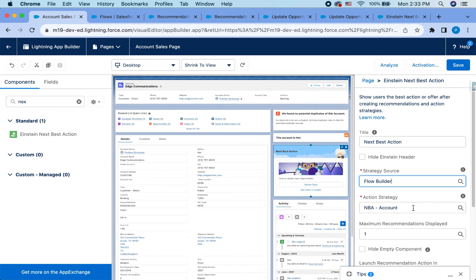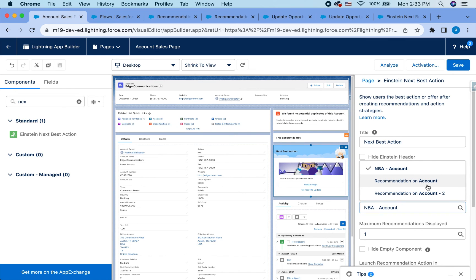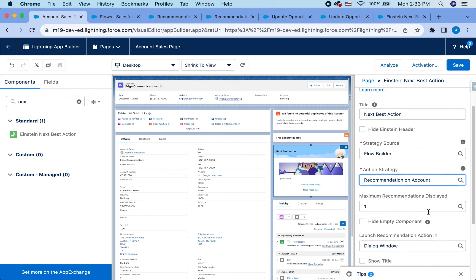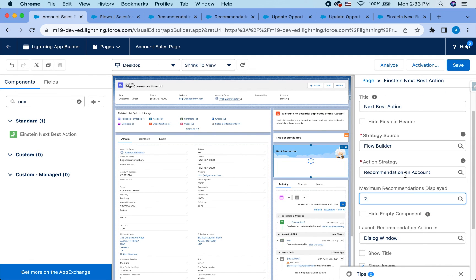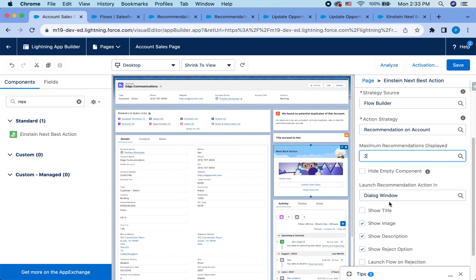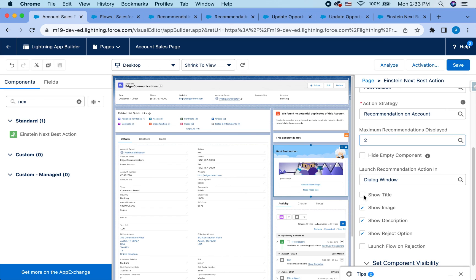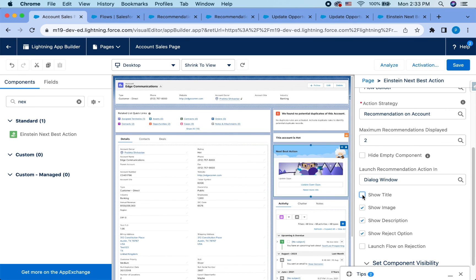So use the flow builder, select that, and then it will automatically bring up all the recommendations that you have. We just created recommendation and account. So I'm going to select that. You can also say maximum recommendation displayed. So in that scenario where I, if I query multiple recommendations, I could show multiple in the same one as well, you can show the title if you like, since it's the same as the description, it doesn't make any sense. And you can show the image to make it look nicer.